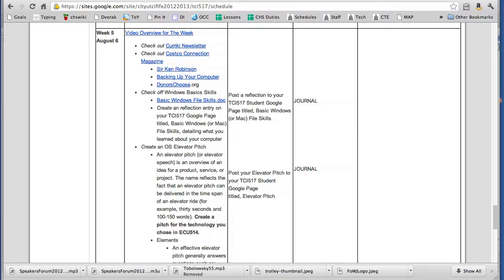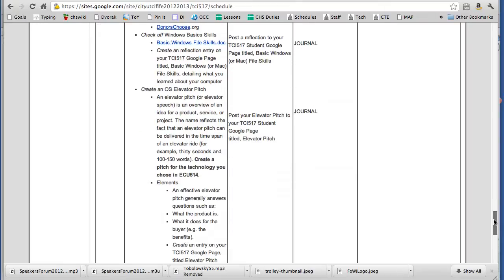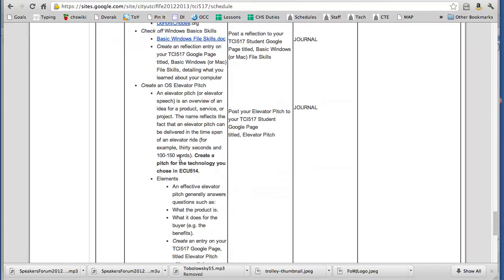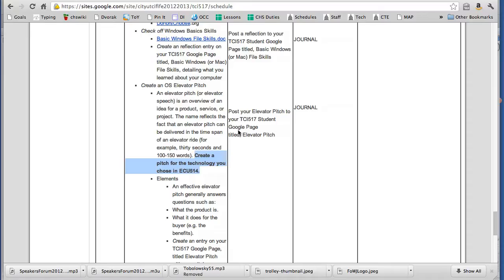In fact, let me highlight that first. You're going to be doing an elevator pitch for that technology piece that you did for ECU 514 and so that's one of the things you'll do for this week and that elevator pitch just again hundred to hundred fifty words. This is a short synopsis of what the technology is that you did for your presentation that you were going to talk to your administrator or tech person in your district for.